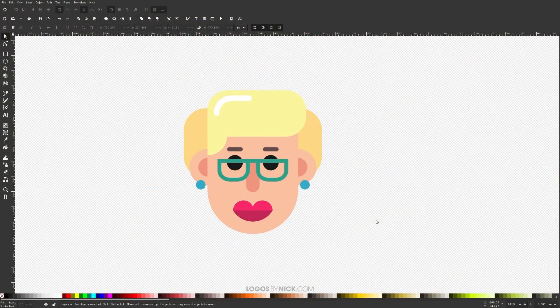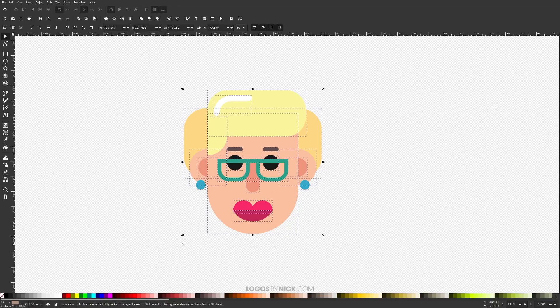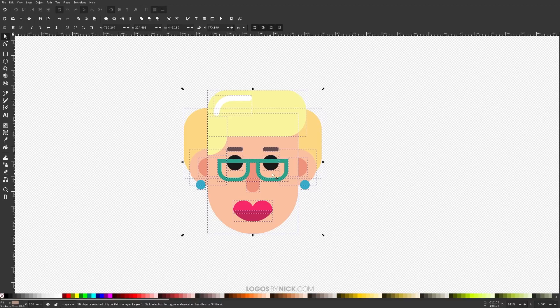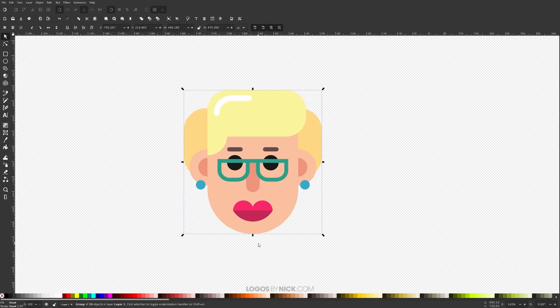So to get us started here in Inkscape, as you can see, I have this selection of objects here. If I click and drag over all of them, this entire design consists of a bunch of individual objects. I'm going to go ahead and group them together using this button right here that says Group Selected Objects. And what I want to do is apply an opacity mask to this so that I can have partial transparency.